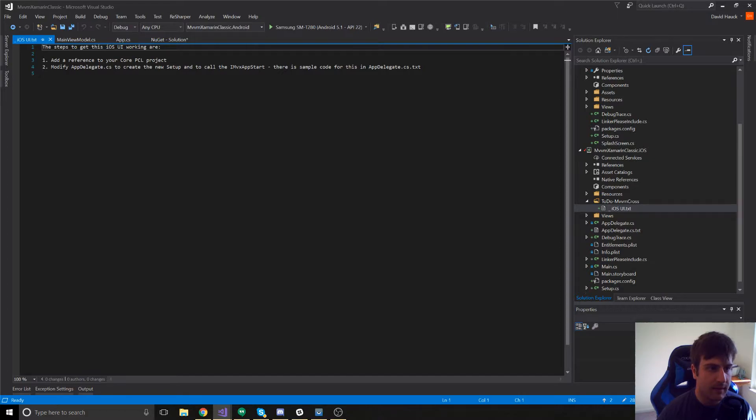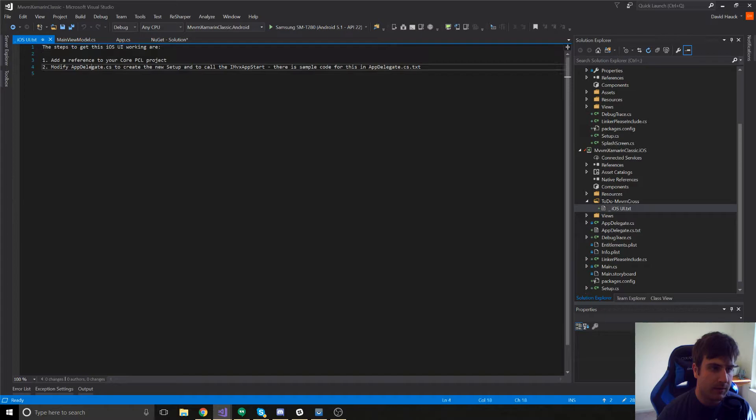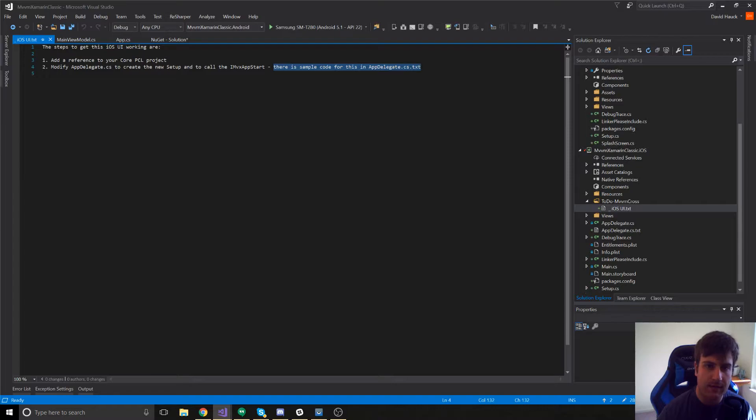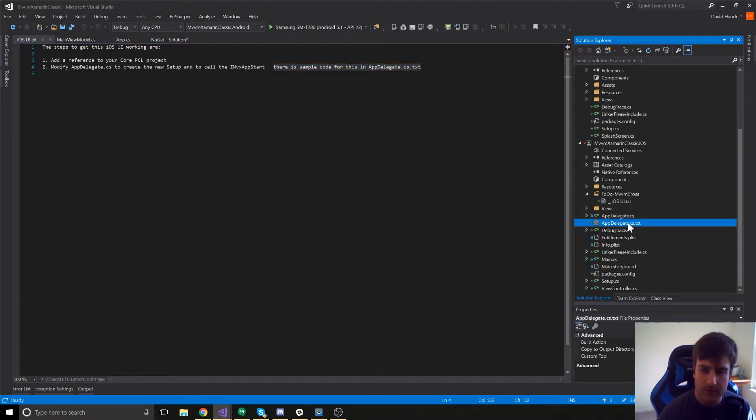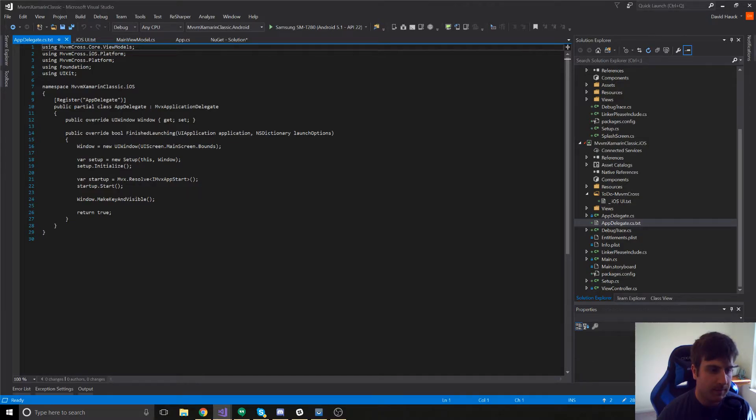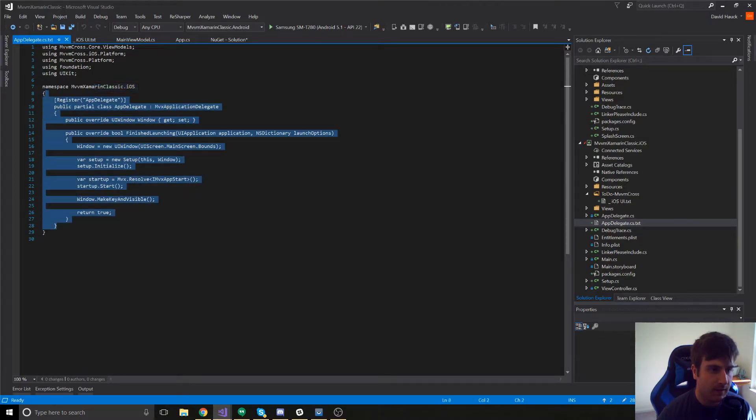Once again, it asks us to add a reference to the core PCL project which is already done. Then, we're going to modify the AppDelegate to create the new setup class and to call the iMVXAppStart. But then, it tells you there's a sample code for this in AppDelegate.cs.txt. So, what we can do is we can open up our AppDelegate.cs.txt and just copy this code and go ahead and paste it right into our AppDelegate.